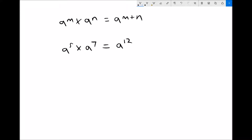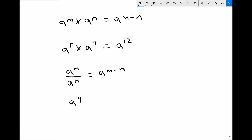The second law of indices states that a to the n divided by a to the n equals a to the n minus n. If we have a to the 9 and we divide it by a cubed, or a to the 3, we'll be left with a to the 6.